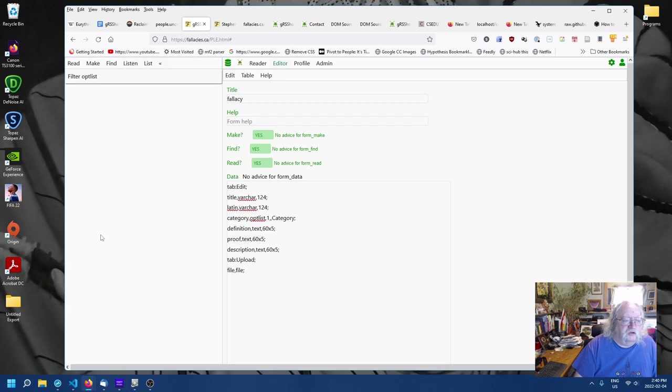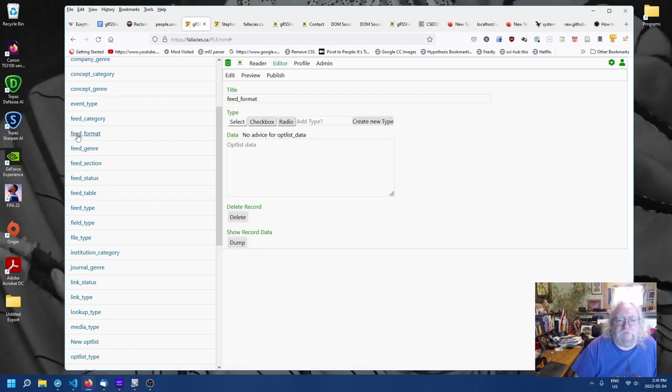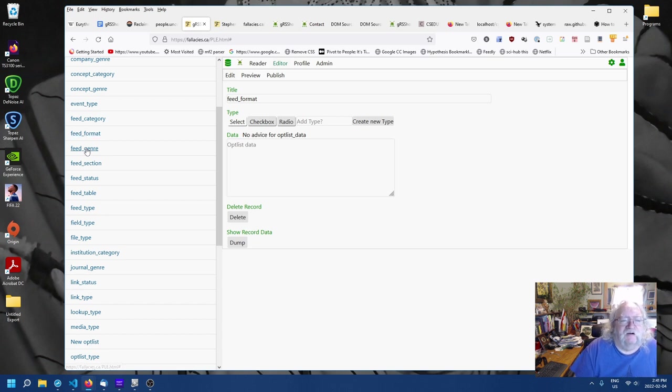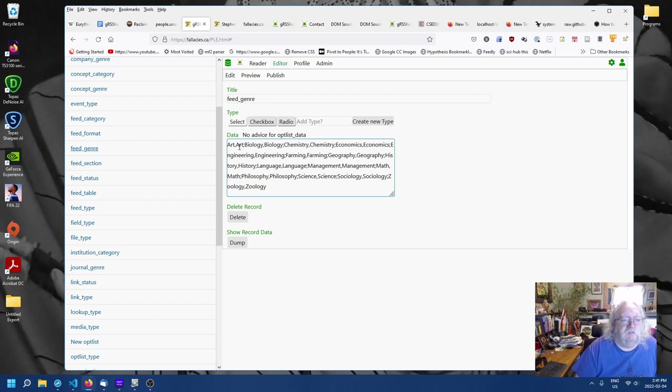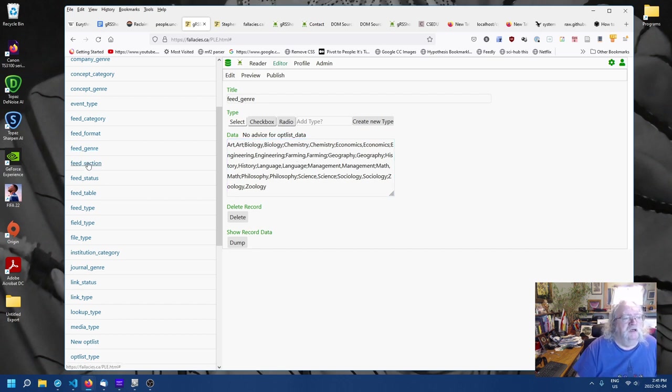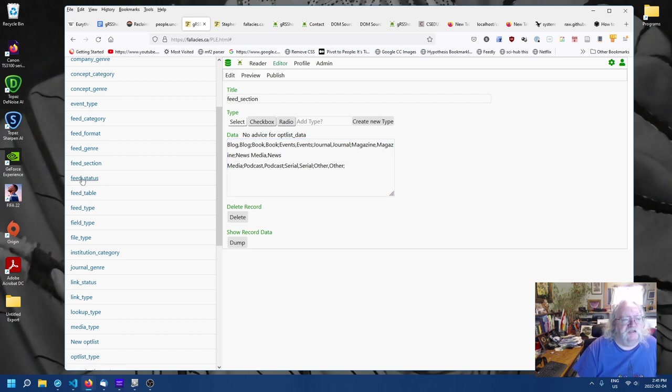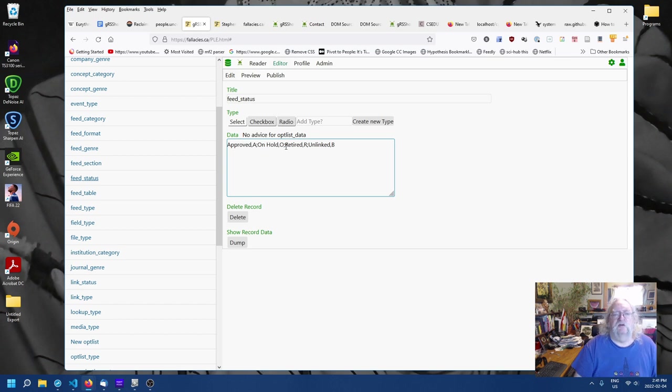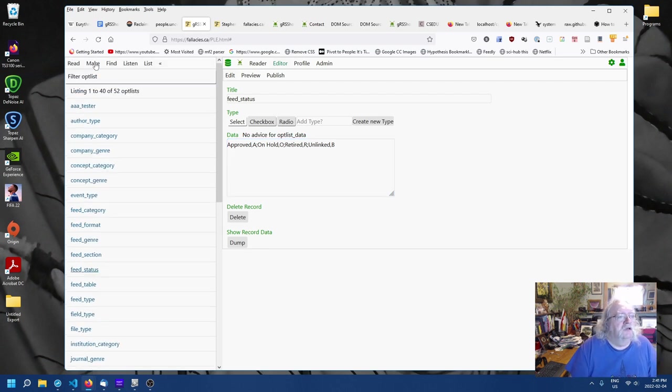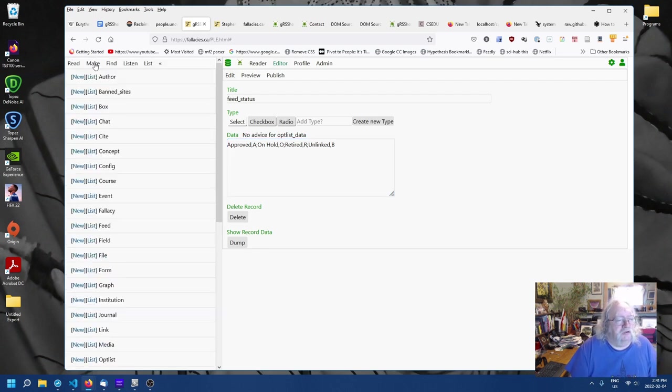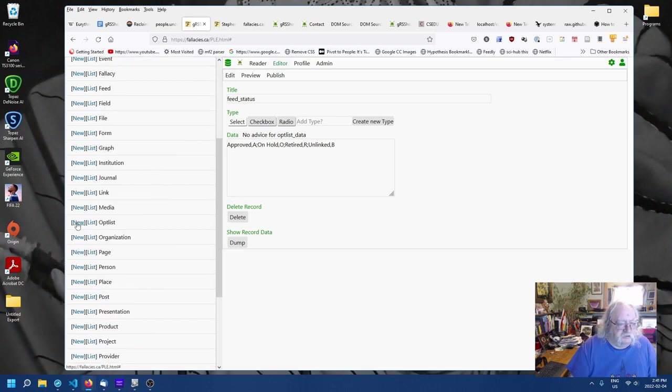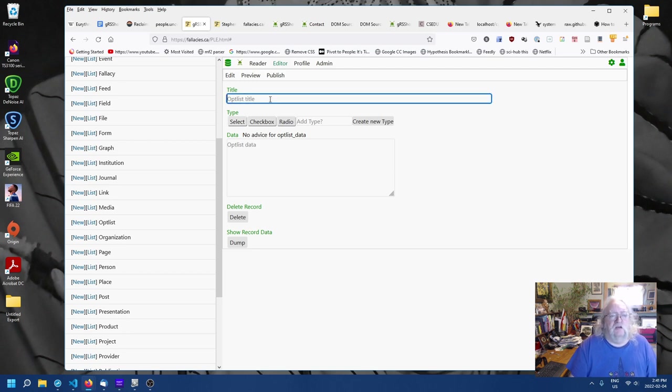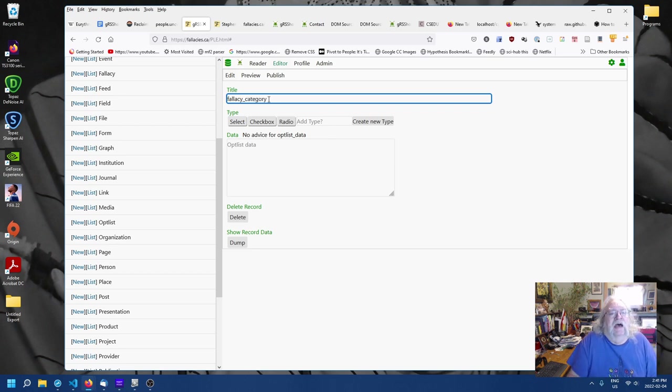Let's just look at some that already exist. For example, let's look at the opt list for feed format. Well, we have no data there. How about feed genre? That's better. See, so a feed can be in art or biology, a feed section. It might be in blog or news media. Feed status might be approved or on hold. So, there are these different categories that a feed can belong to. So, now what we're going to do is make a new opt list for fallacies and for fallacy categories in particular.